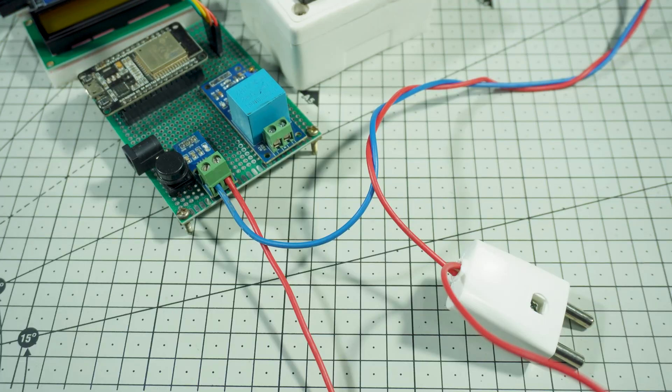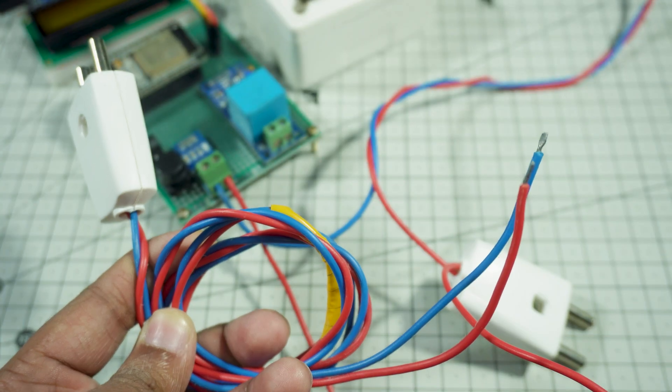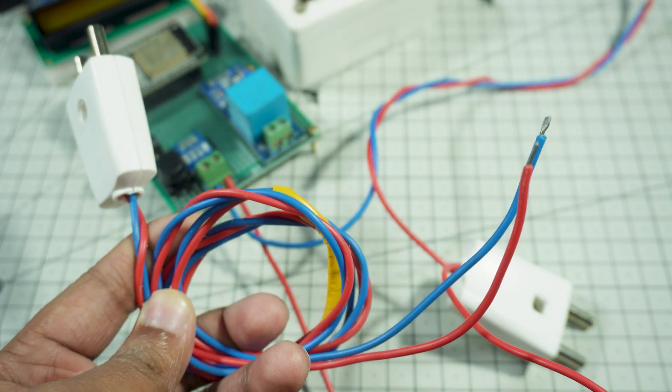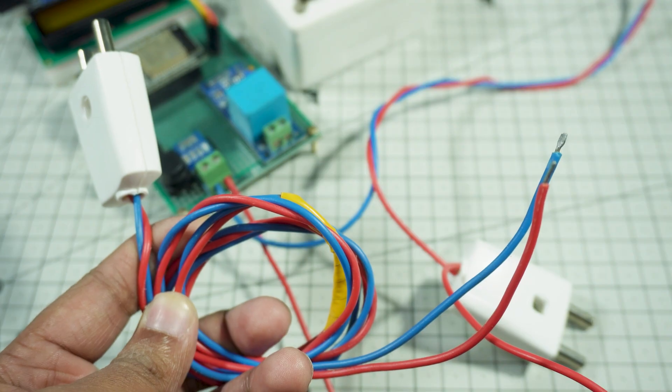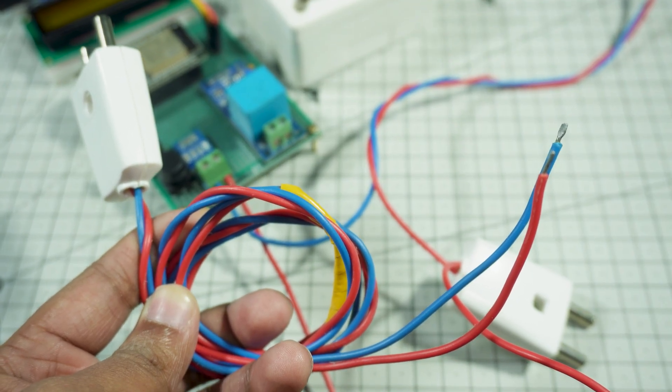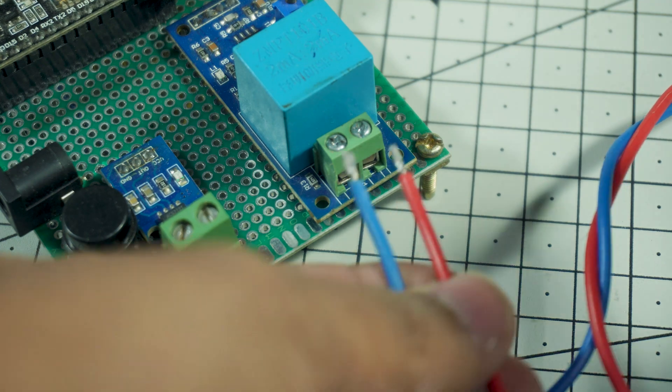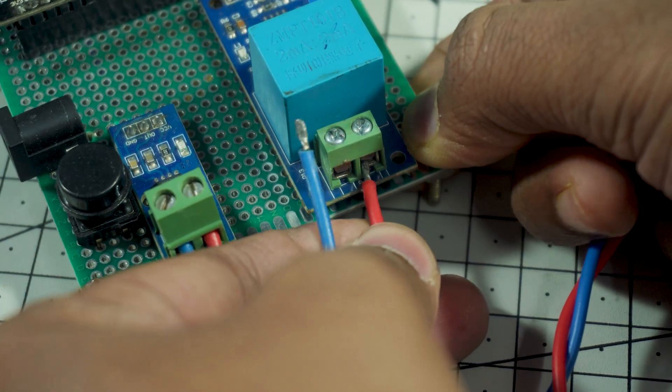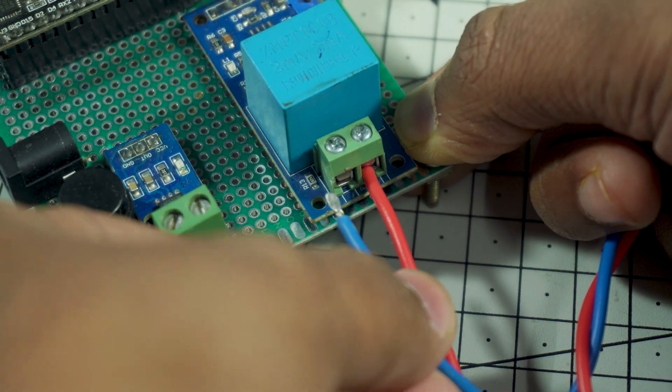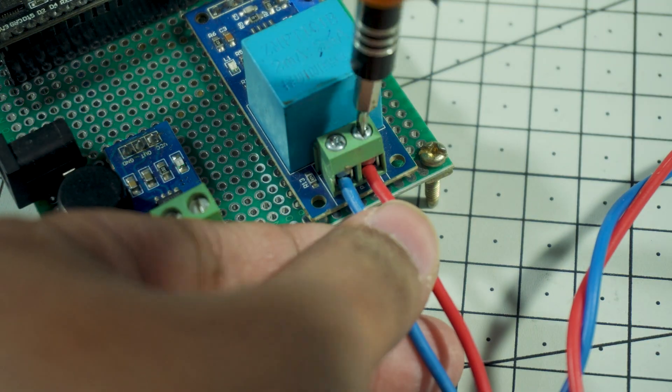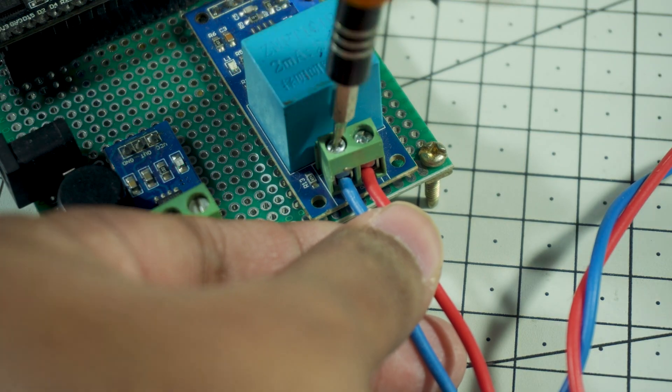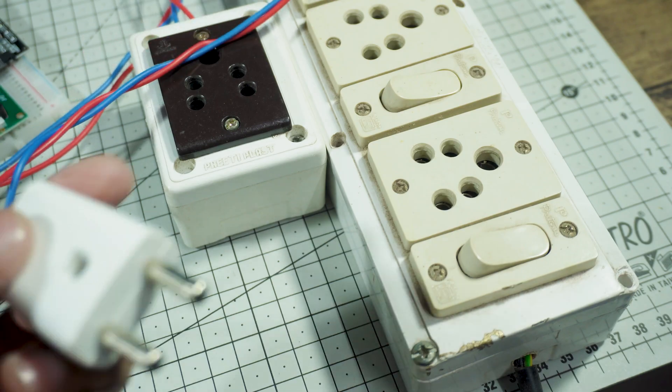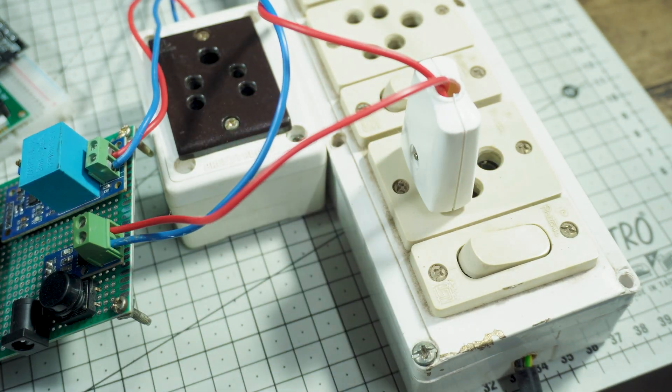Now we connect the AC voltage input for our system using the ZMPT-101B voltage sensor. Here you can see two wires, red and blue, already attached with a male plug. These two wires will act as the AC input for our voltage sensor. We carefully connect these two wires to the input terminals of the ZMPT-101B voltage sensor. This allows the sensor to measure mains voltage while keeping the ESP32 safely isolated from high voltage.